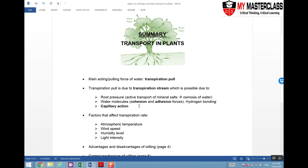There is also capillary action due to the narrow structure of the xylem vessels. Some of the factors that affect transpiration pull include atmospheric temperature, wind speed, humidity level, and light intensity, which is also involved in photosynthesis.